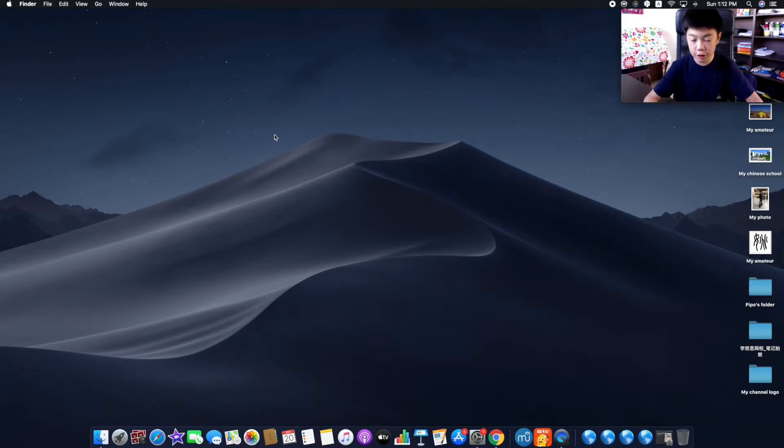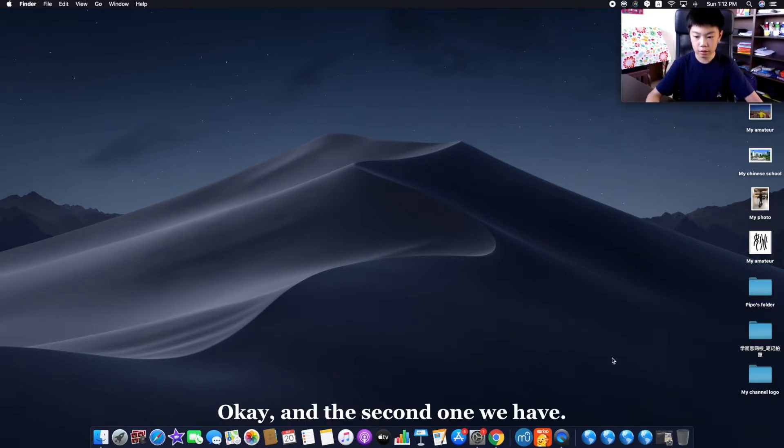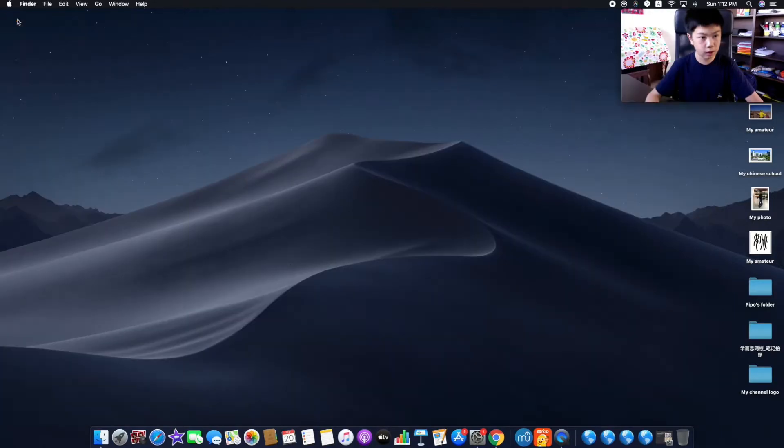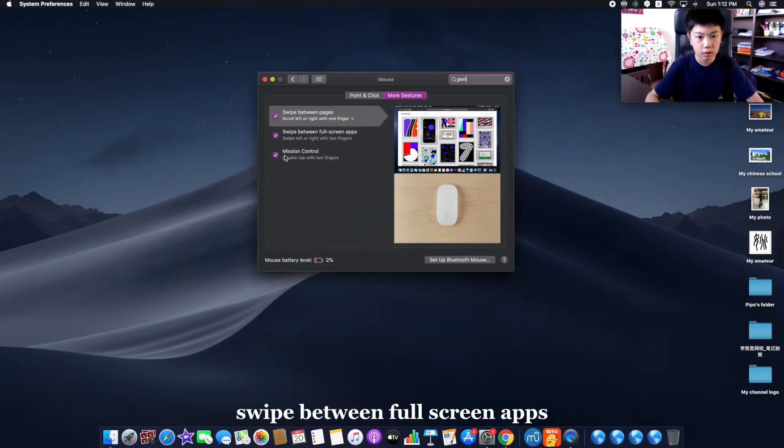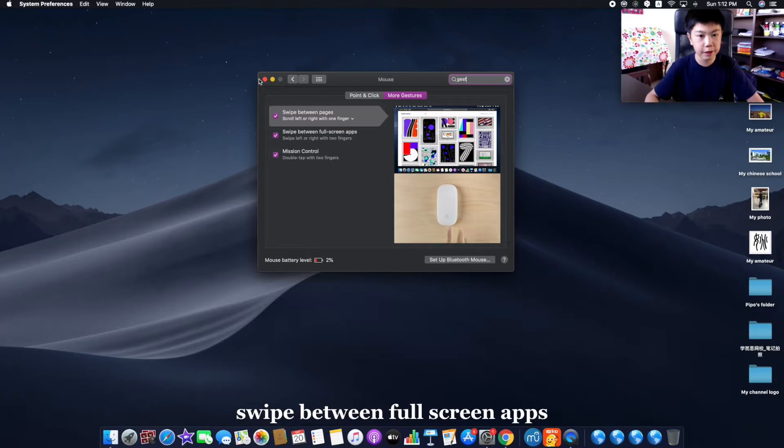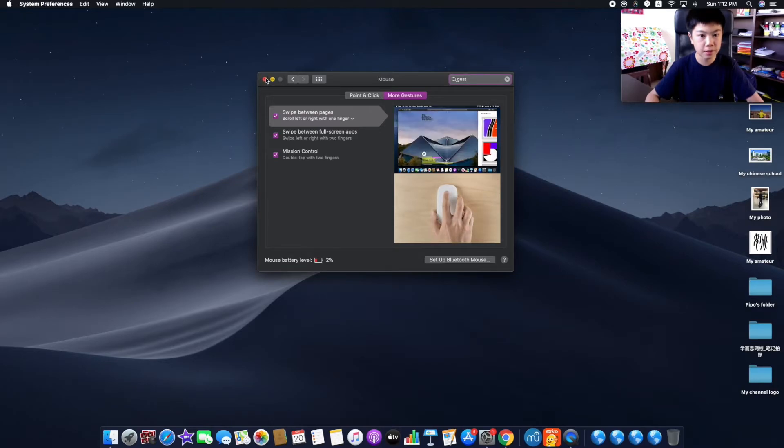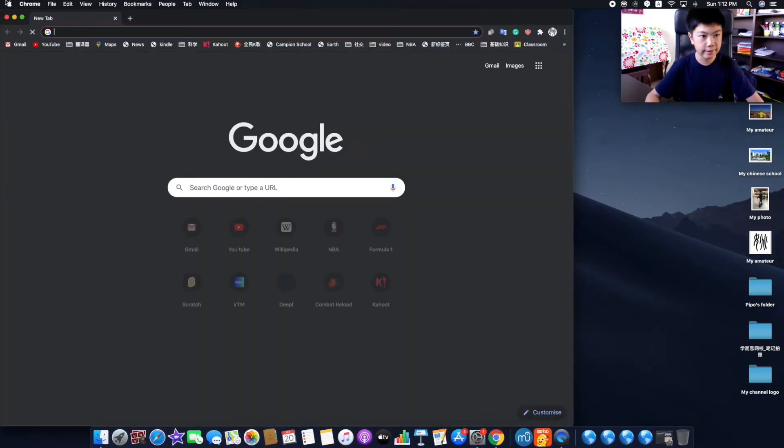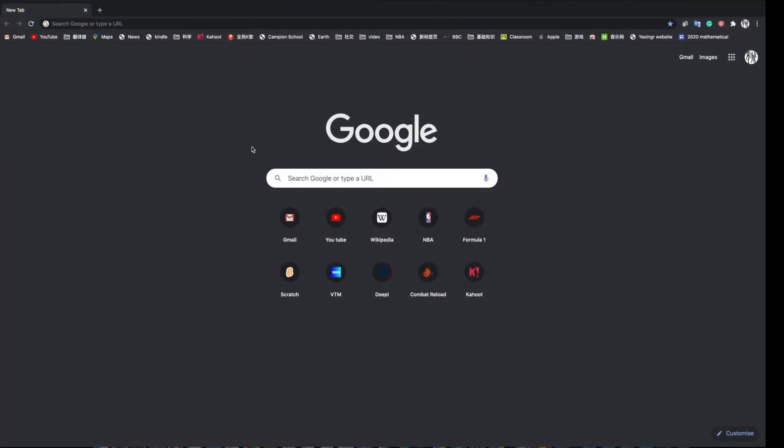The second one we have: side between full screen pages and apps. So it's like that - these are two finger swipes.